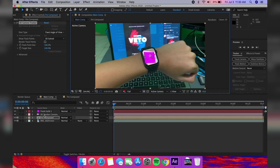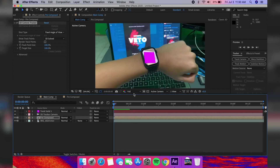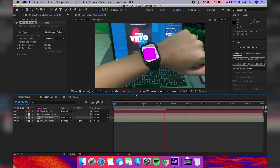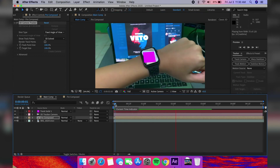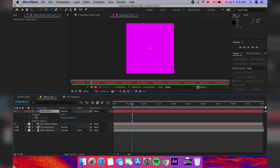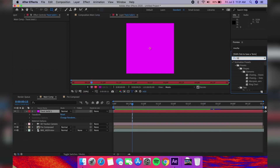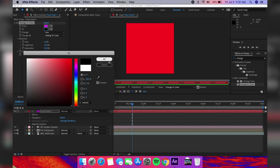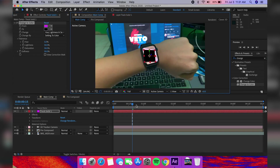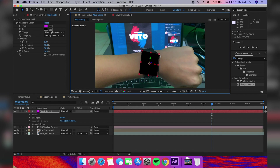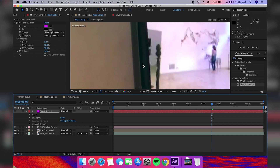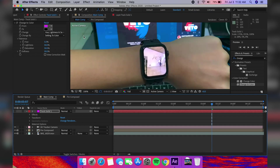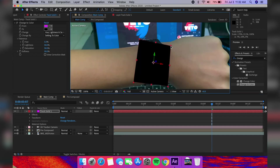What this does is it adds a 2D plane on the screen and follows it around for the entire shot. Let's change the color of the solid using the Change to Color effect so it's black, to mimic a screen that's off. We also have to make the solid bigger so that it covers the entire screen — it's better to make it even bigger than the device itself.